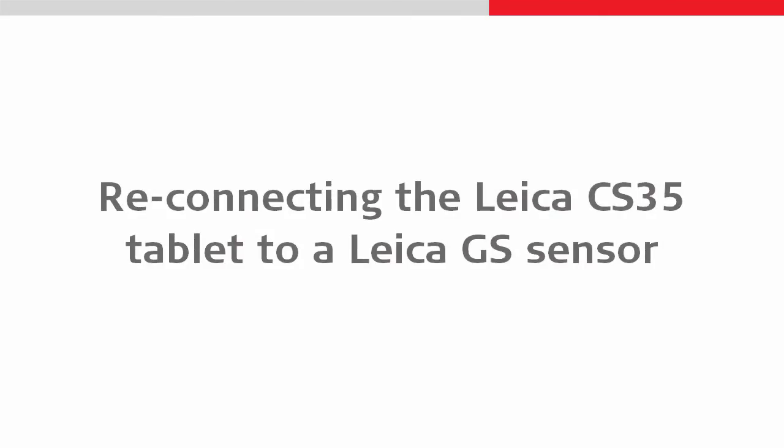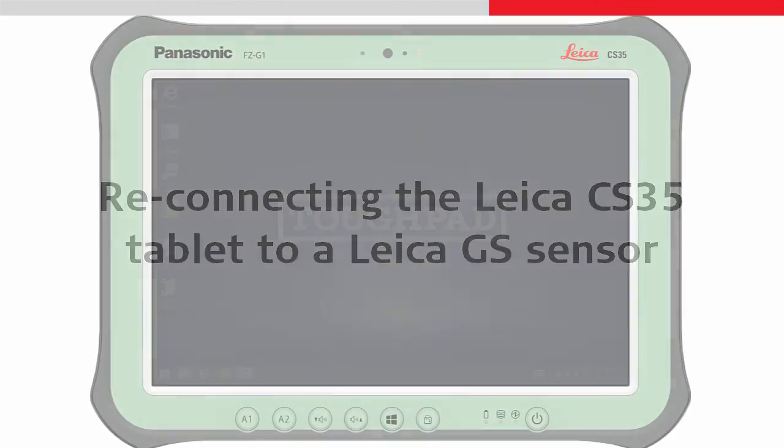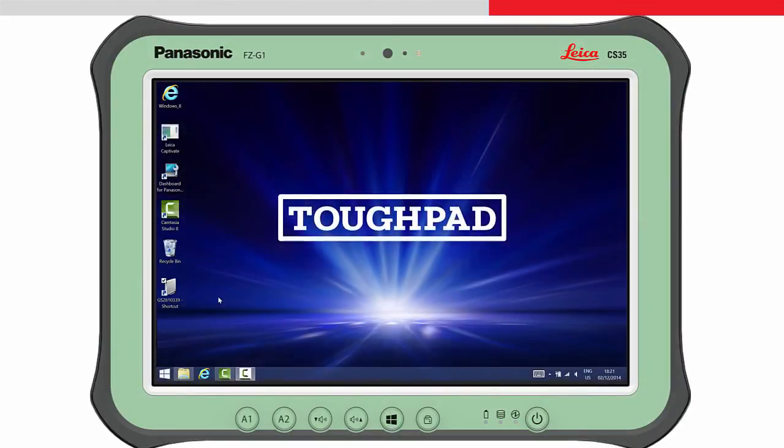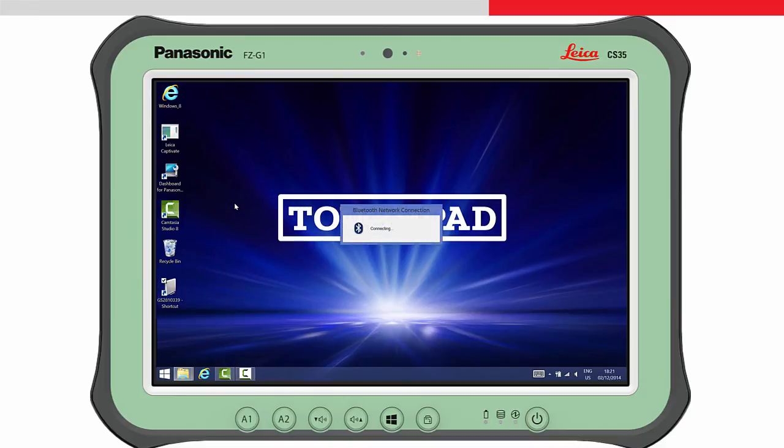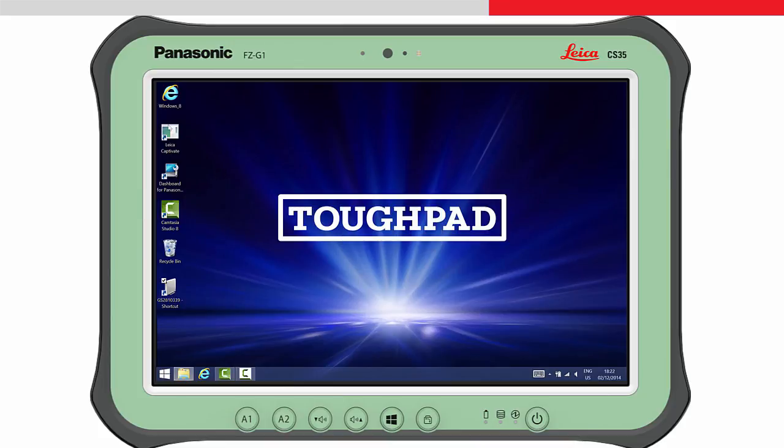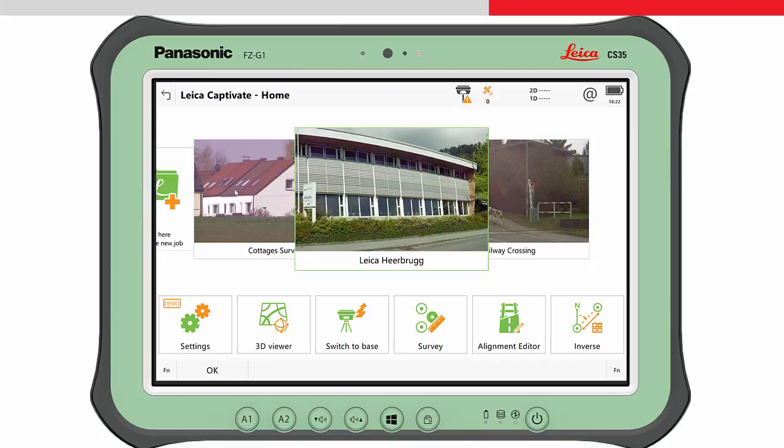Imagine now it is the next day and we want to again connect with the same GS14. From the Windows desktop, we can use the shortcut we made earlier. Ensure the GS14 is turned on, then tap and hold on the icon and choose Connect Using and then Ad Hoc Network. The tablet will connect to the GS. Start Leica Captivate and the connection within Leica Captivate will immediately work.